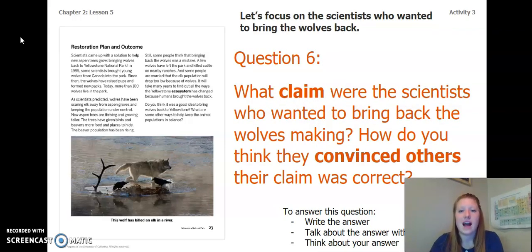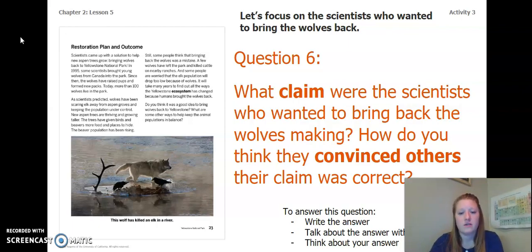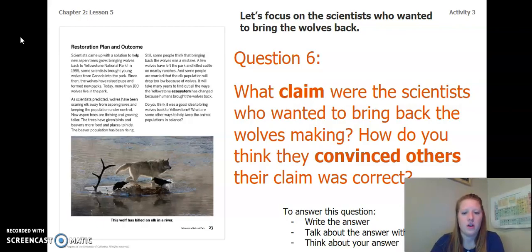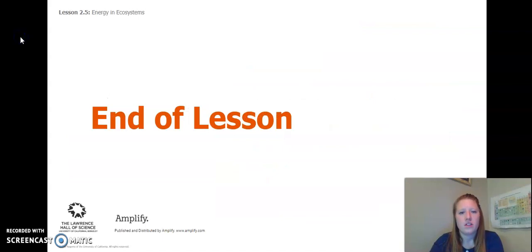Now let's focus on the scientists who wanted to bring the wolves back. For this question, you're going to look at page 23 again and answer this: What claim were the scientists who wanted to bring back the wolves making? How do you think they convinced others their claim was correct? You can write your answer in your chapter two, lesson five activity packet or in a notebook, talk about the answer with someone near you, or think about your answer in your head.